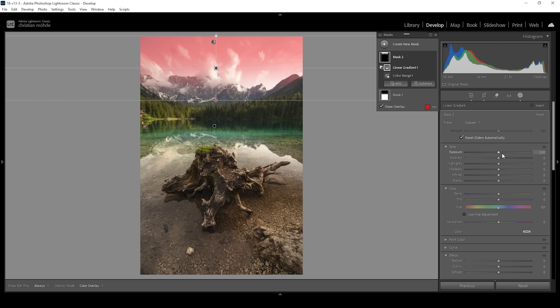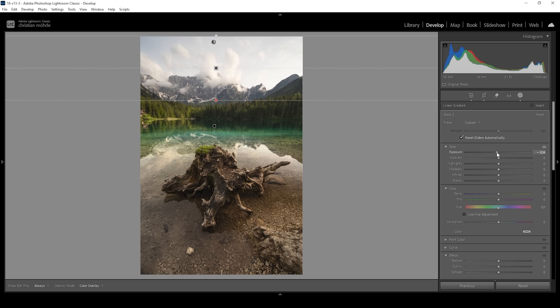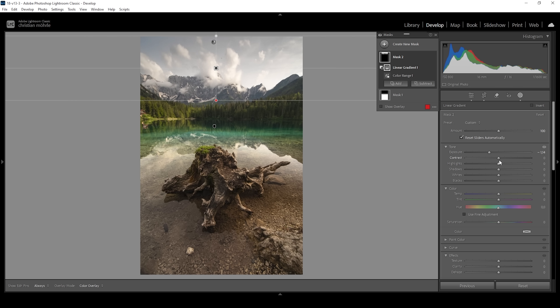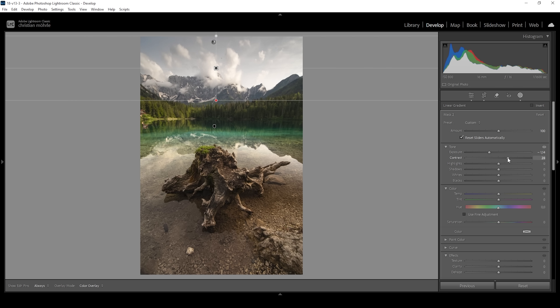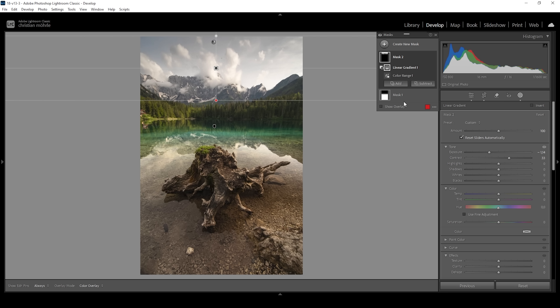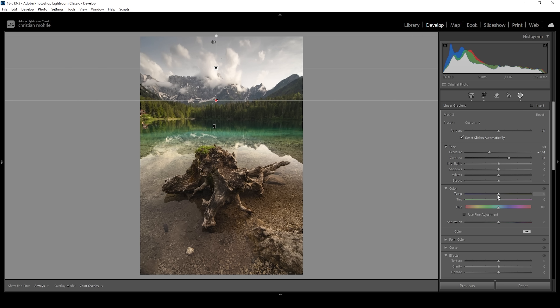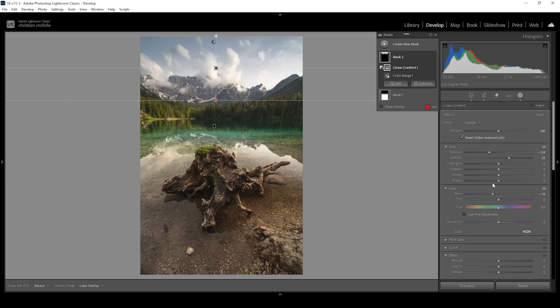What we want to do here is bring down the exposure quite a lot. I also want to bring up the contrast just to make the clouds pop a little more. And I'm going to bring down the temperature to introduce some more blue tint to the very top of the sky. That looks awesome.